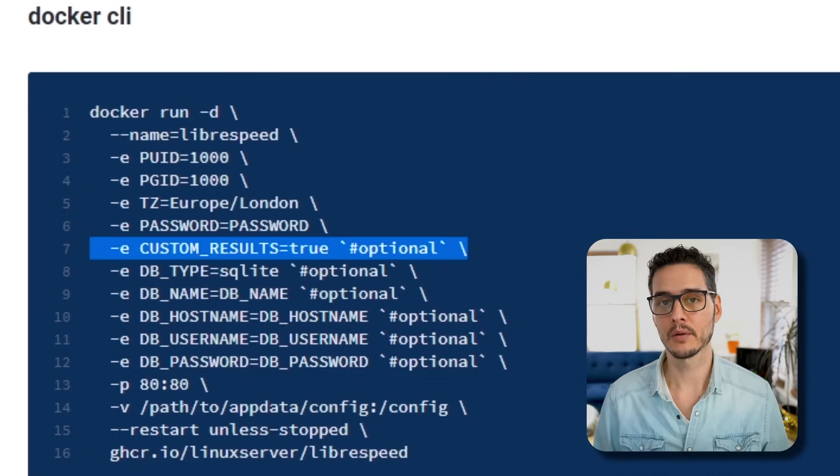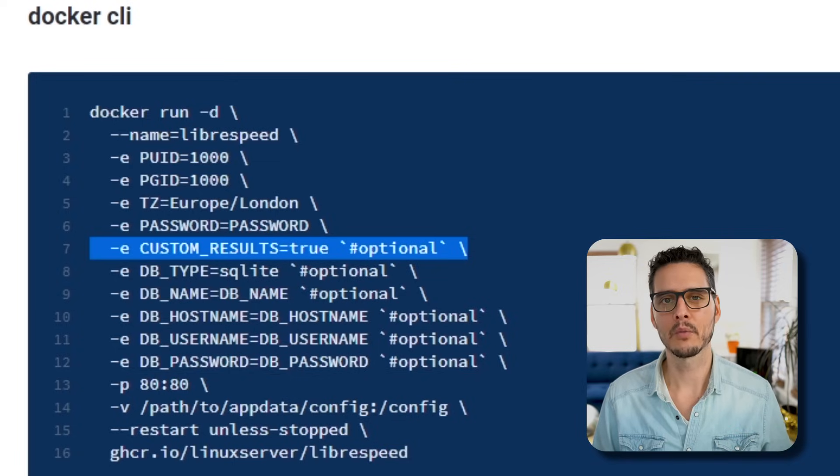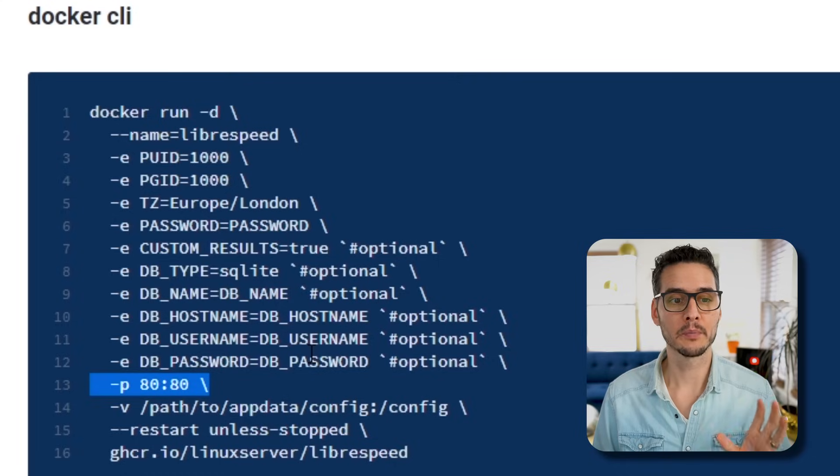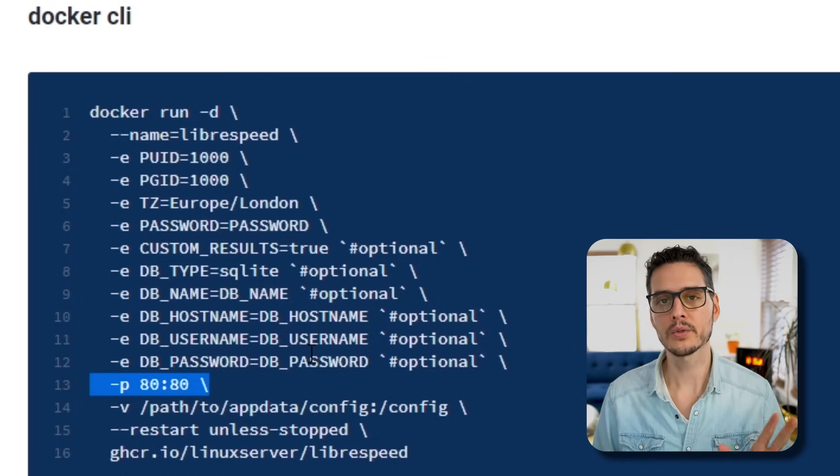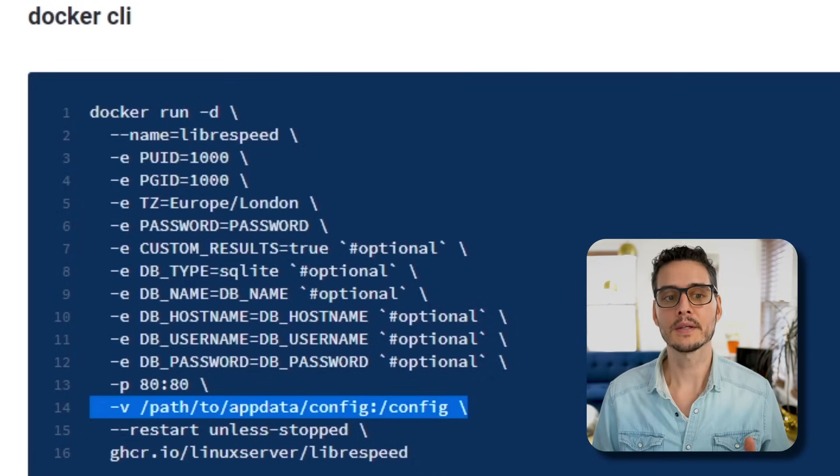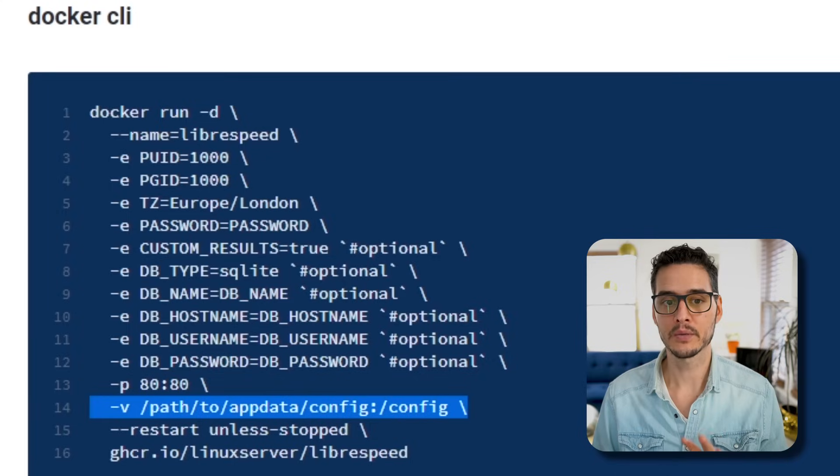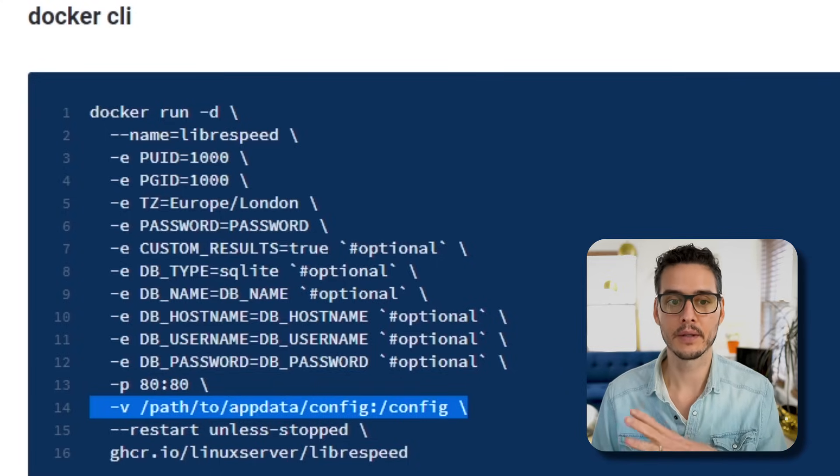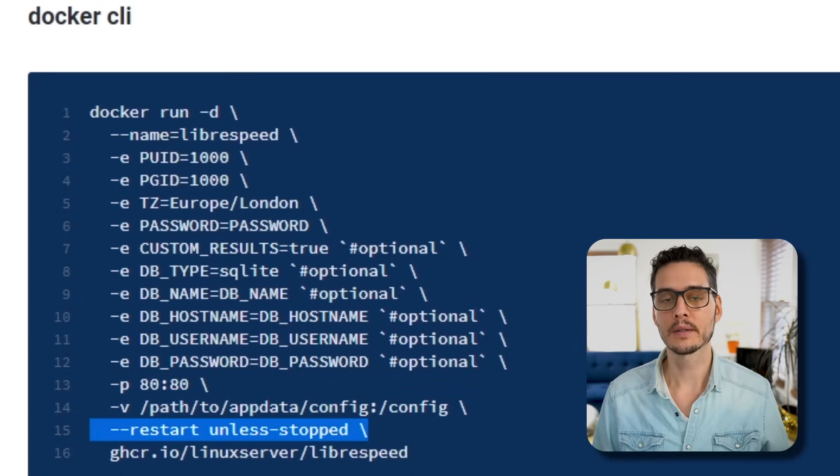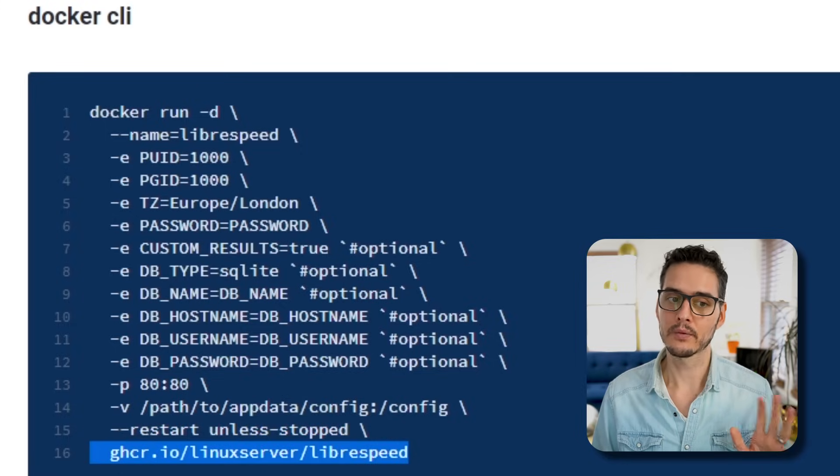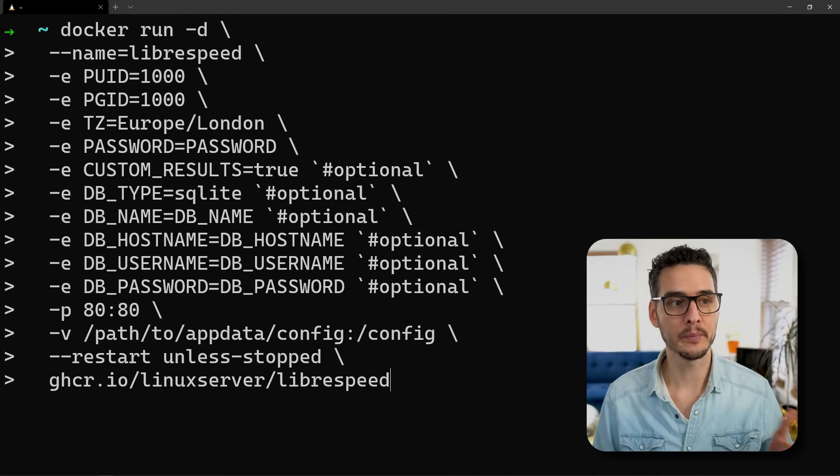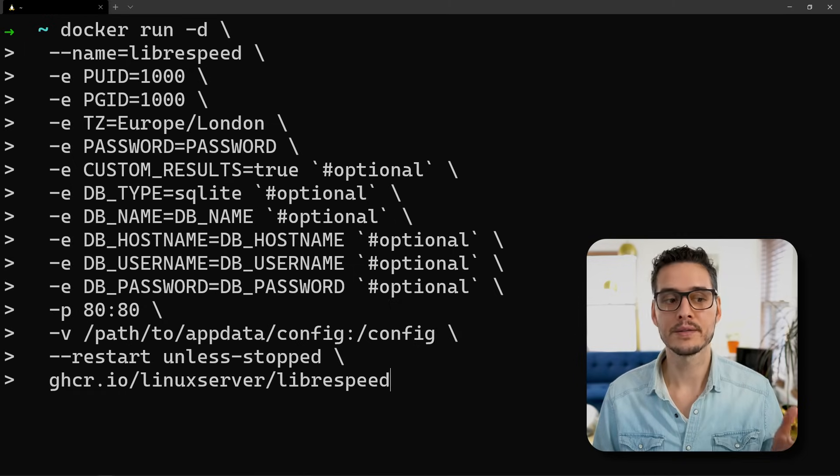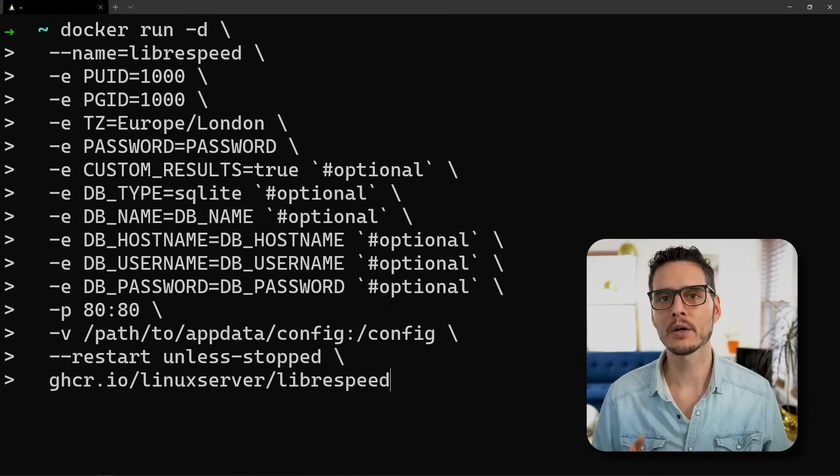The next environment variable is custom results, whether or not you want to use a custom results page. I think we'll opt out of that one for now. Then P is for publish or our ports. In this example, they expose port 80 from the container to the outside port 80 as well. V is for mounting our volume. We'll have a path on our host that's mounted to a path in the container. The path on the host is on the left side, and the path within the container is on the right side. The next flag is restart unless stopped, which helps restart the container if something goes wrong. The last piece is our registry, using GitHub's new registry instead of Docker's registry.